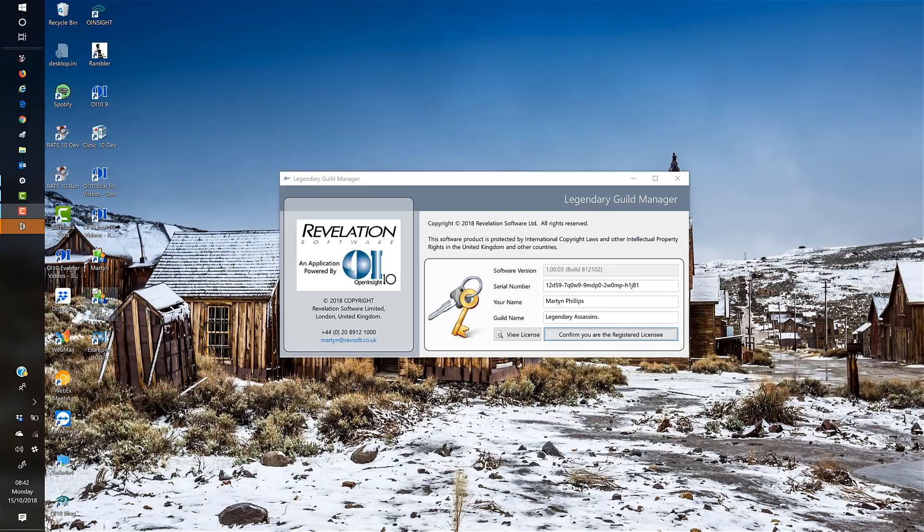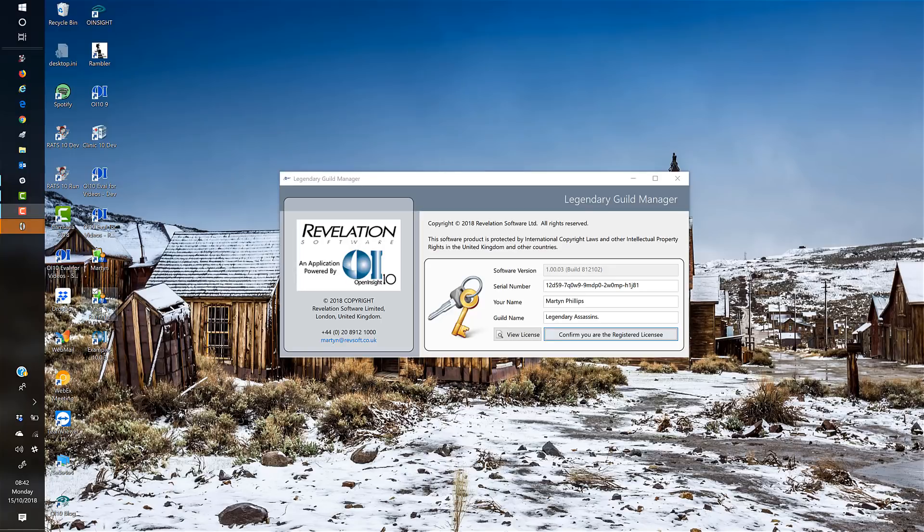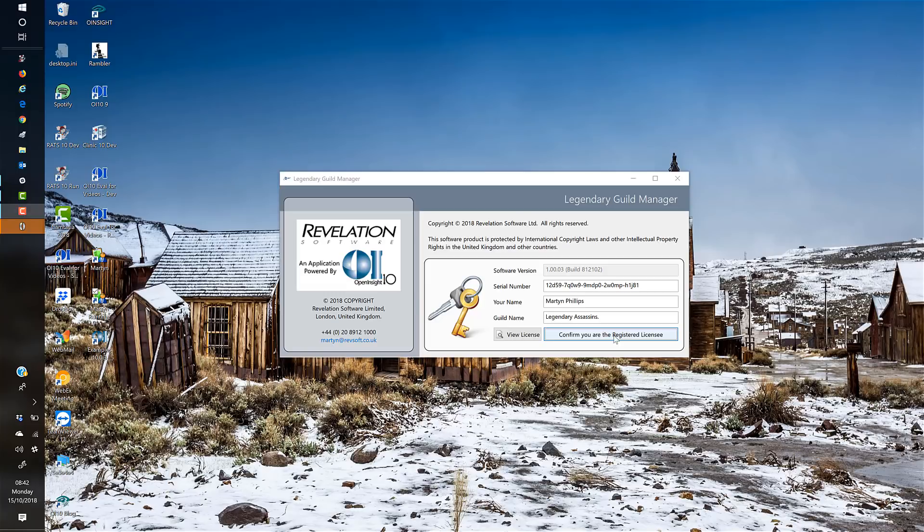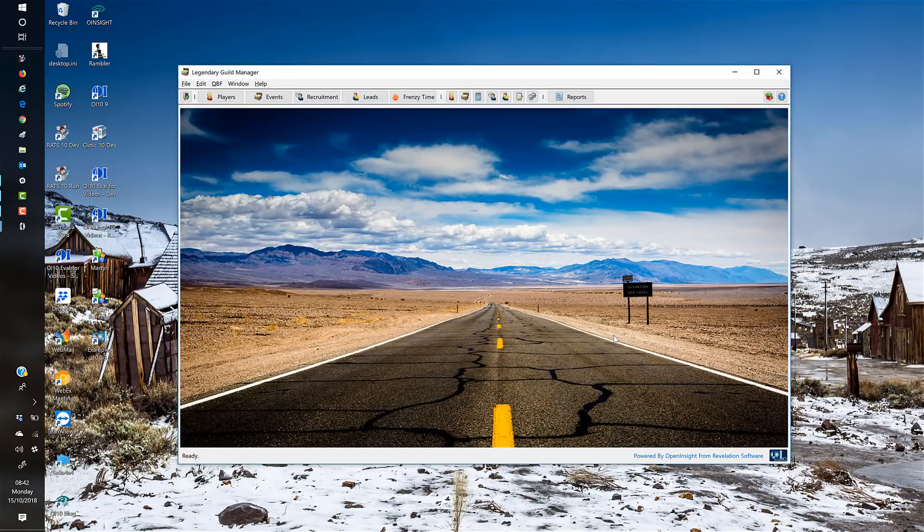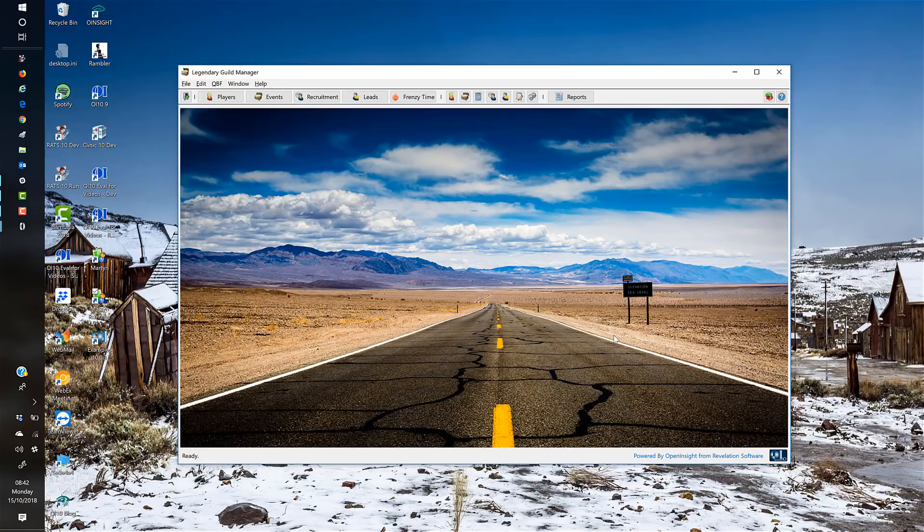If you're a guild leader within a game, this is software you might be able to use. When you first enter, if you don't have login details—your name, guild name, and serial number—you'll be prompted for them. I've got them, so I can just confirm that I'm the registered licensee and enter the application. It's based around this initial MDI window.